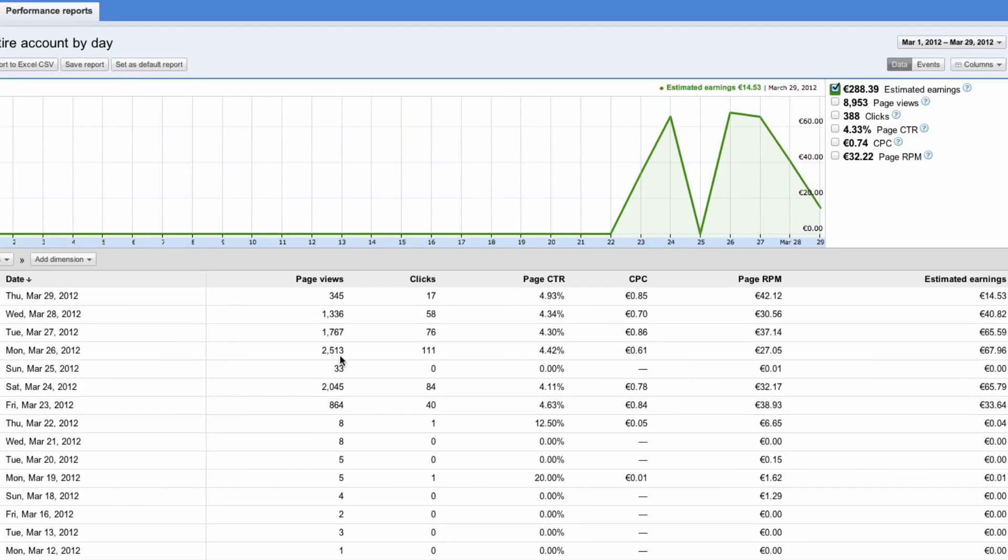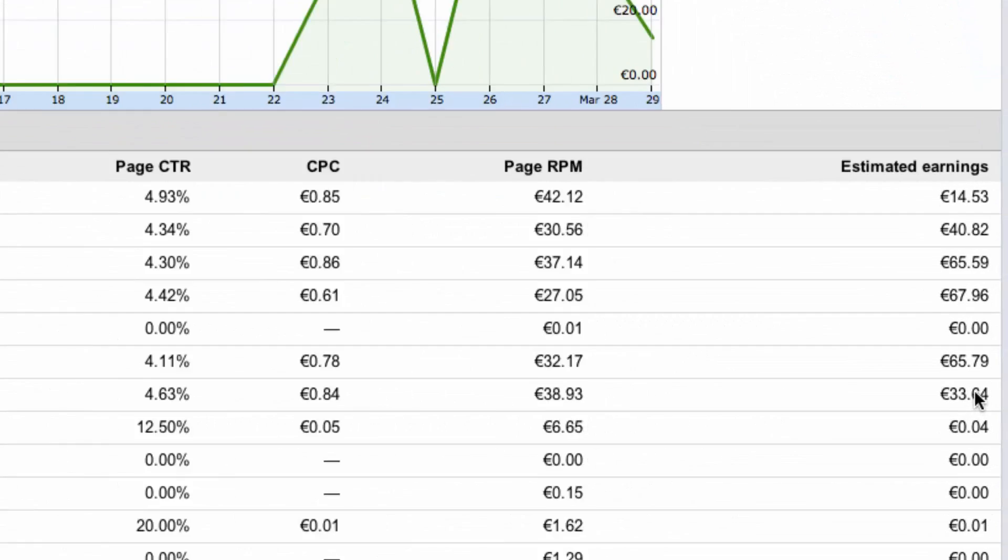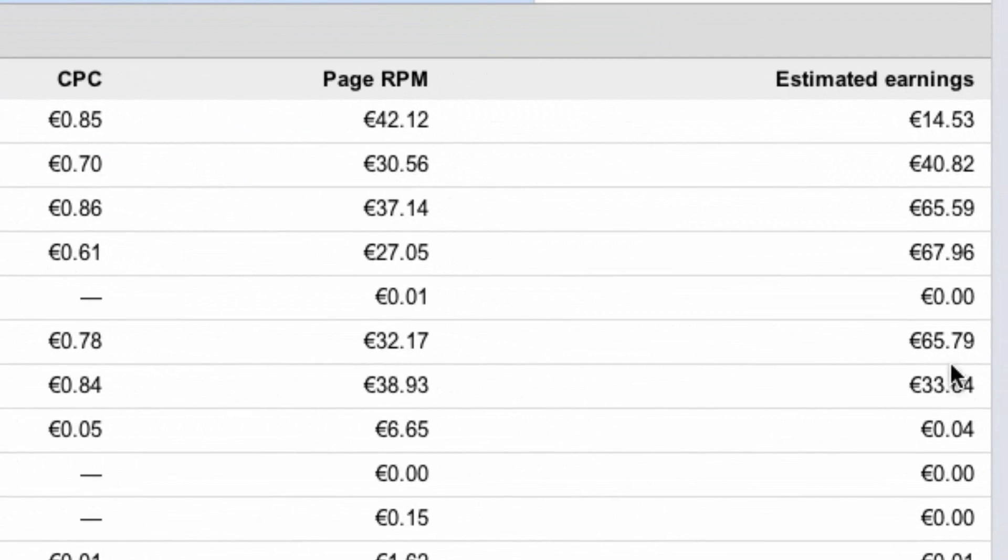Well this is what Google is recording from all the clicks that Bitly is recording, so yeah they do shave. But anyway, it does convert to 33, 65, 67 euros a day.